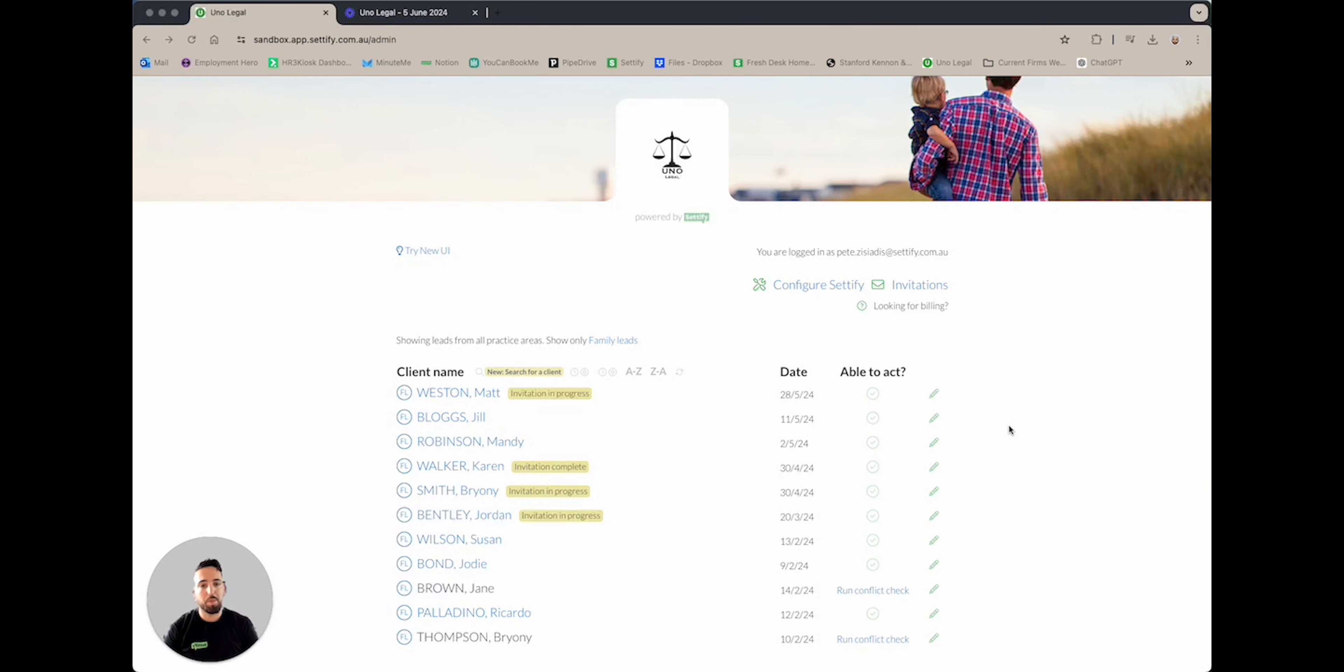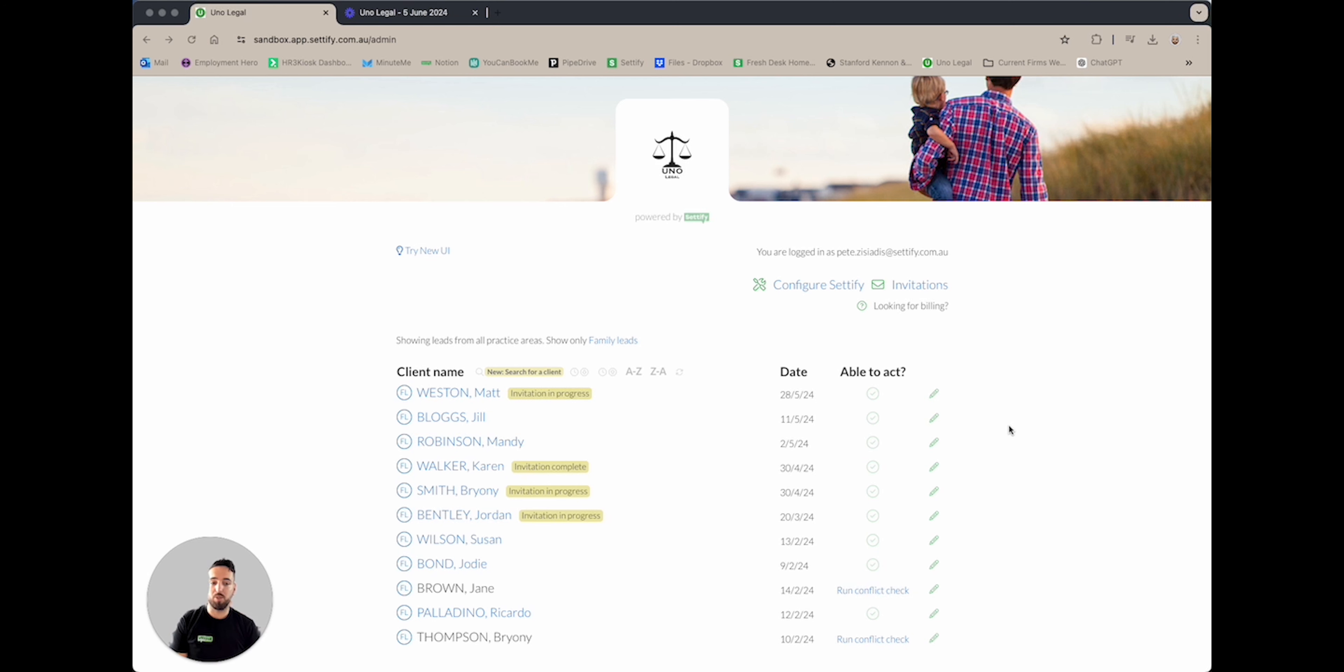Hi everyone, my name is Pete and I'm your client success manager at Setify. The focus of this video is to show you how to access and download your Setify client documents. This can be done in three simple clicks.